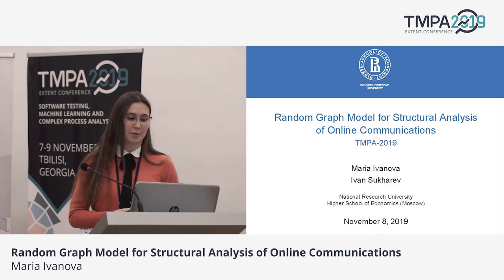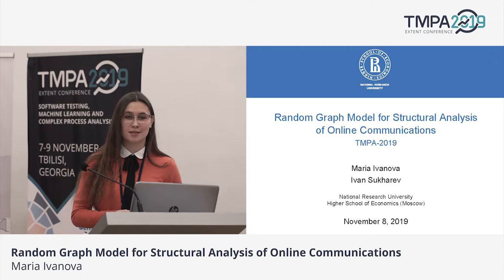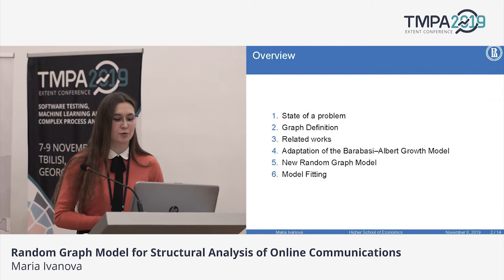I'd like to greet everyone present here today at the conference. The theme of my presentation is Samsung's Focus Random Ground Model for Structural Analysis of Online Communications.